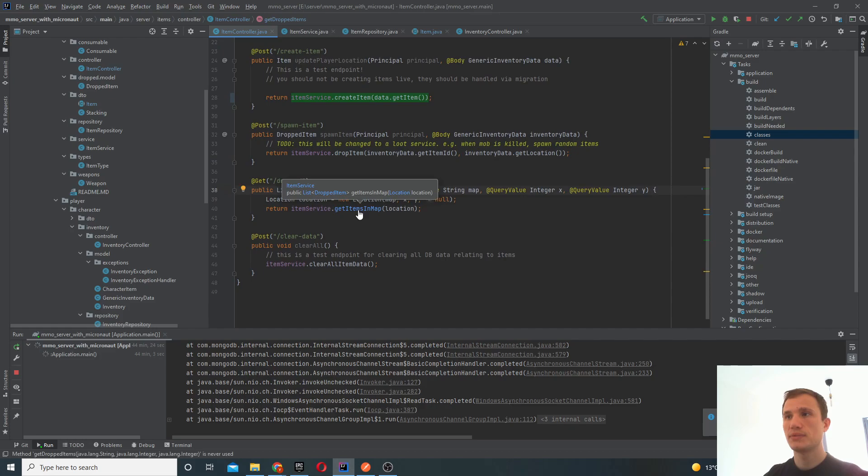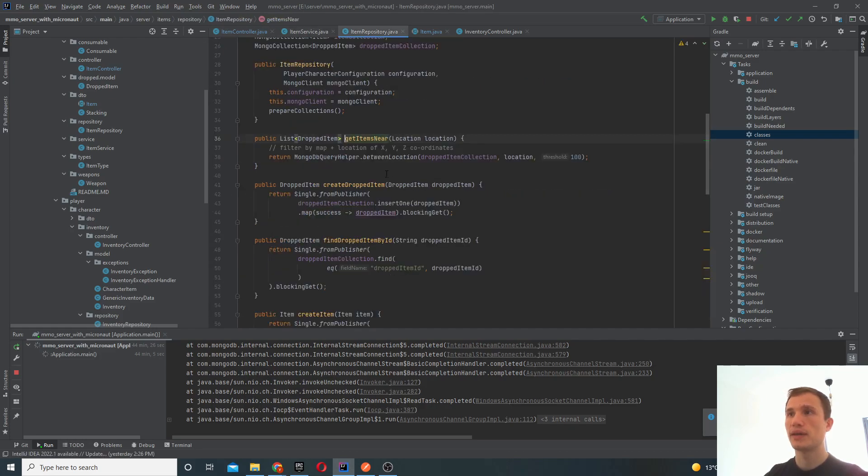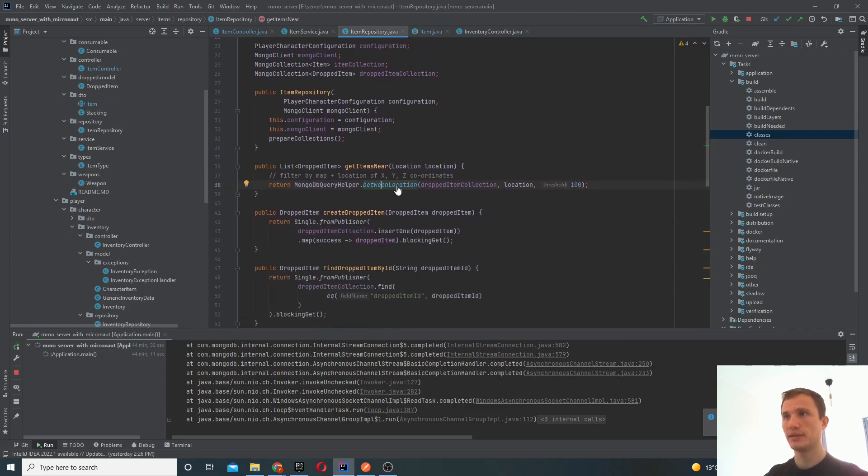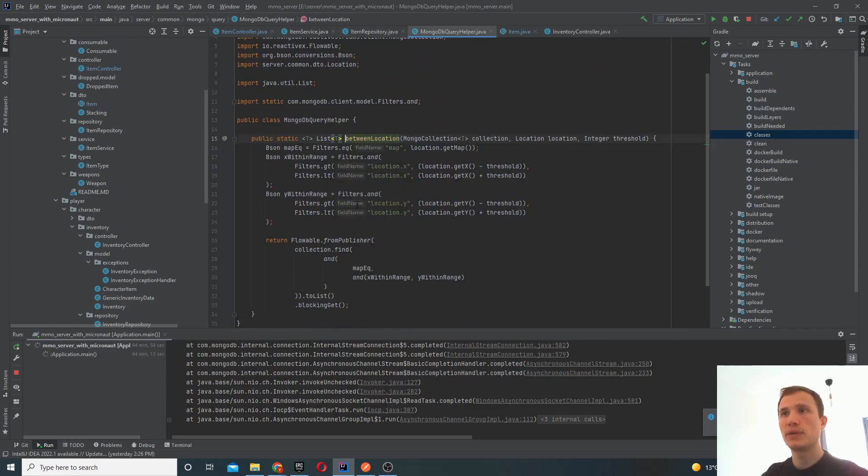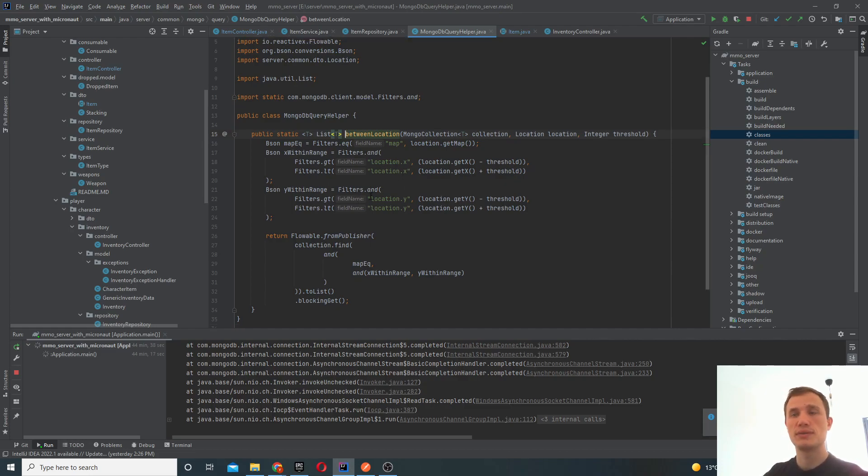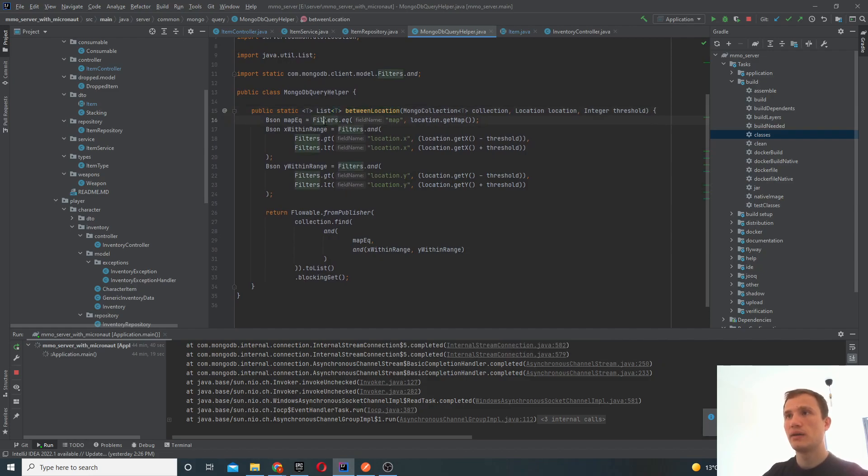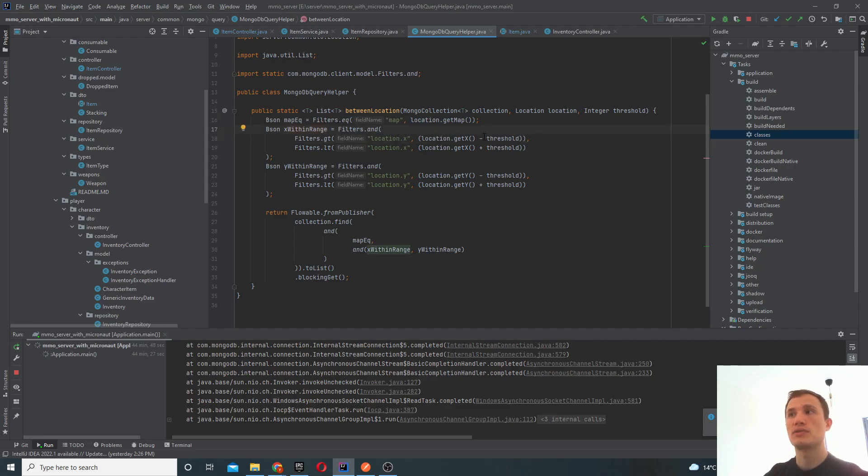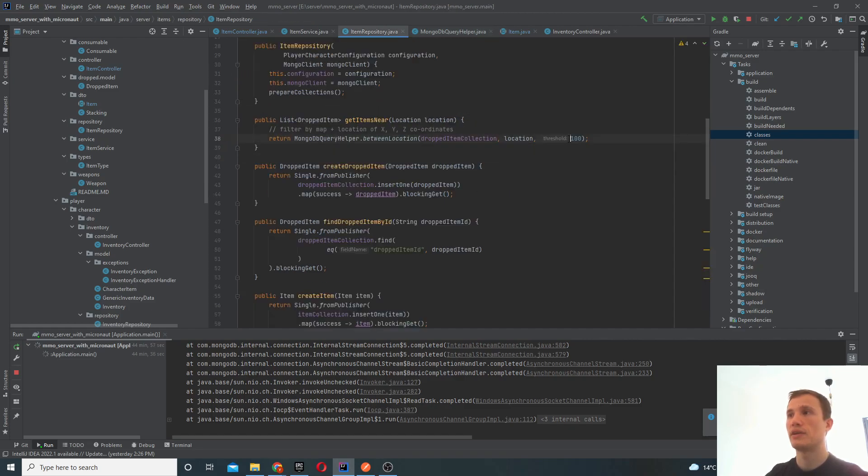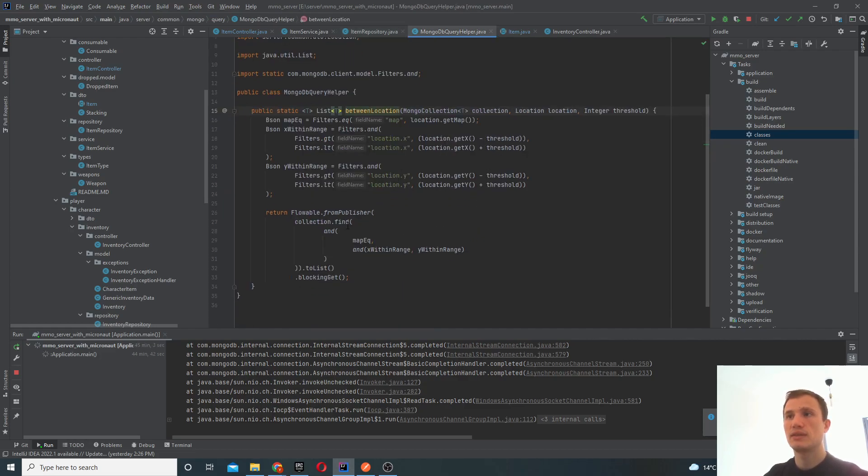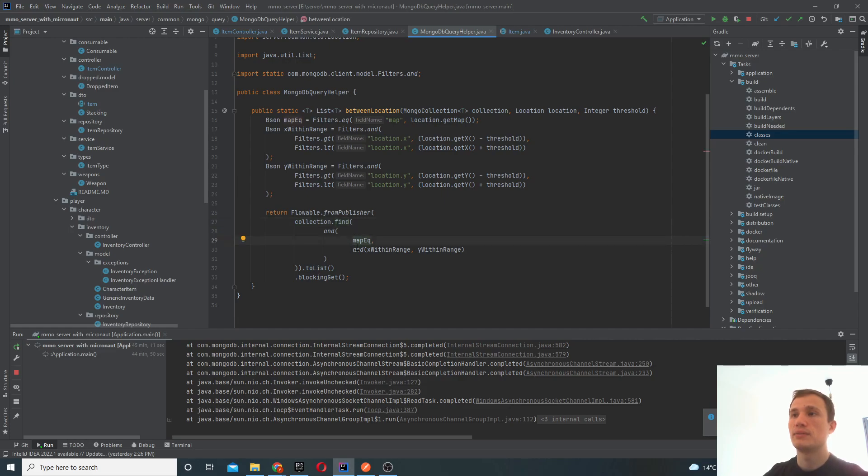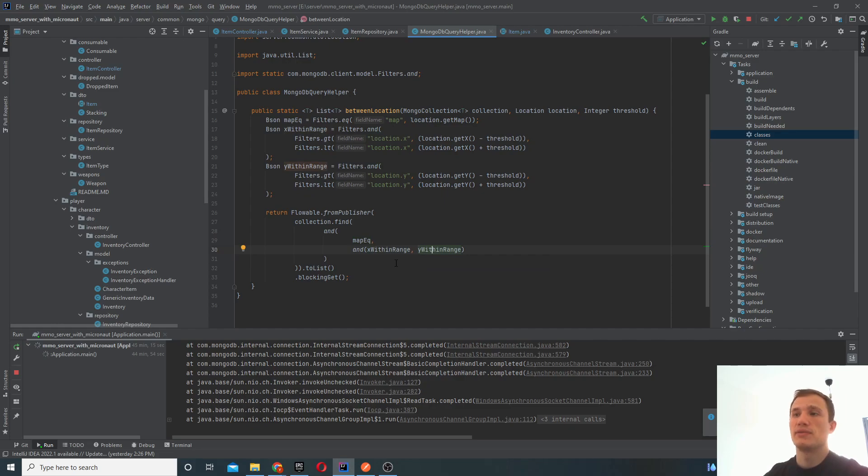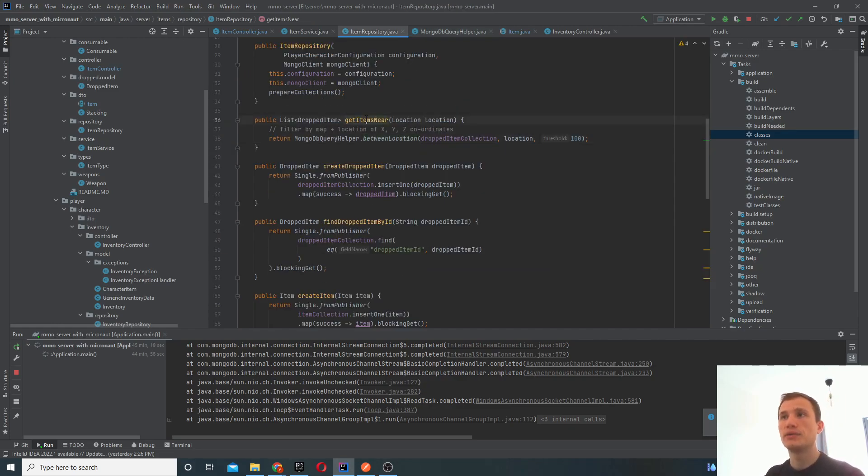Getting the dropped items - this one is slightly more complicated. I've implemented a little helper function so that this repository stays a bit cleaner. And what we have here is basically a nested query for your MongoDB database, where basically the map is equal to the map that you specify, and your x coordinate is within the range. So we provide a threshold. So it's greater than this value and less than this value. And the threshold at the moment is just 100. So just a static threshold. So it's doing something relatively simple, but it just looks a bit complicated.